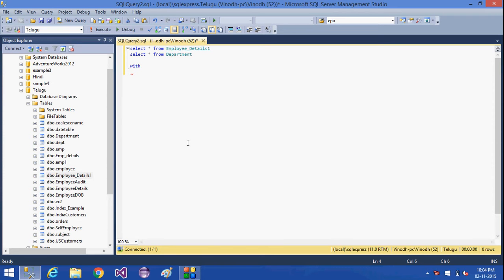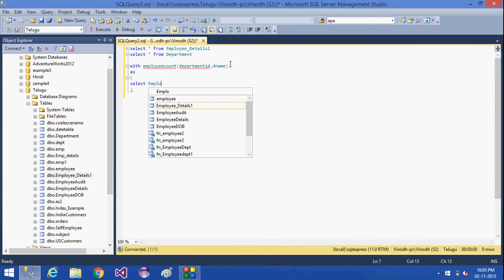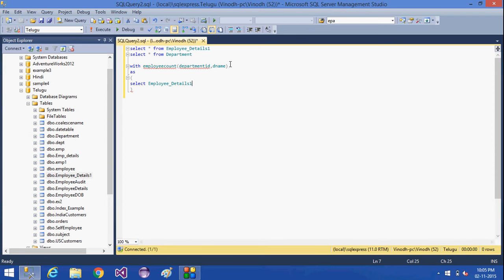For this, with employee_count, I am going to use this employee_count CTE — the same thing which we have used — with department_id, department_name, and the definition of this CTE. I am going to give it as: SELECT employee_details dot department_id...